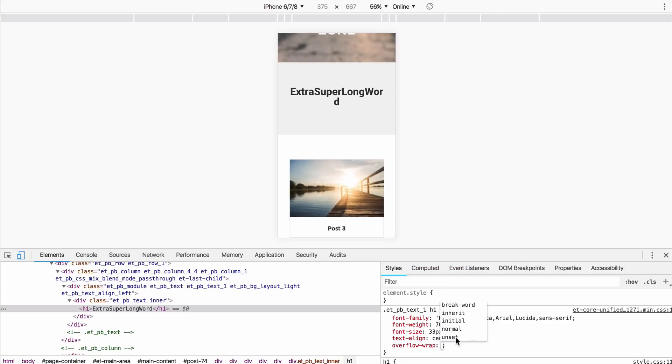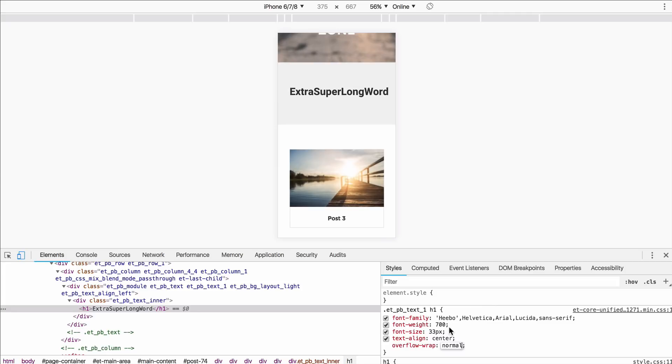So I'm going to say overflow-wrap and you see it gives me some options here and I'm going to click normal. You can see by selecting overflow-wrap normal, it's going to bring that word out. Now the padding you'll notice is not the same on the right, but if this works for you, it works.